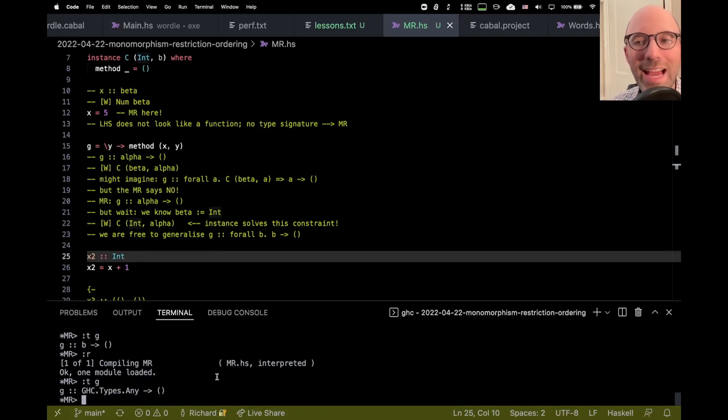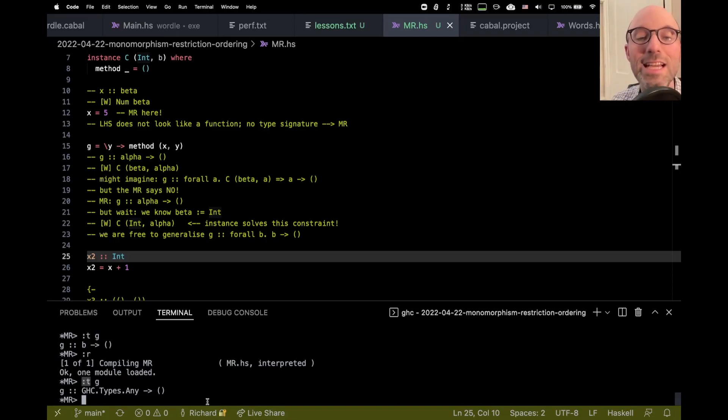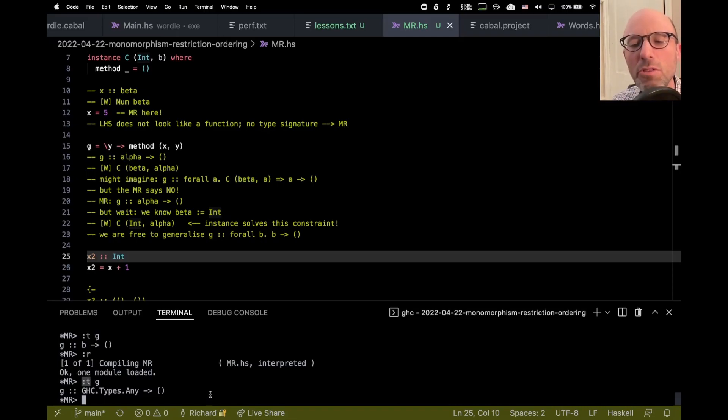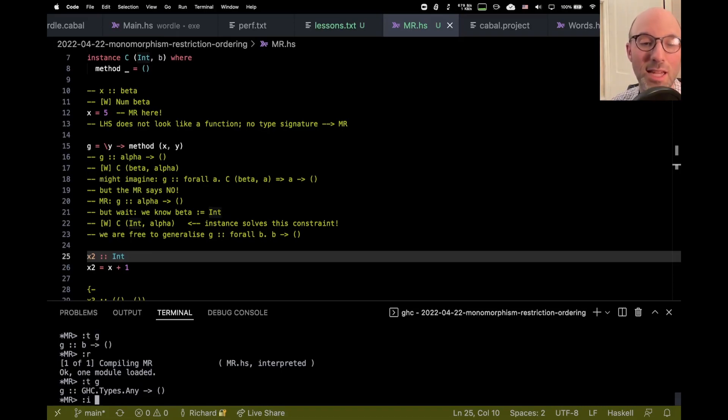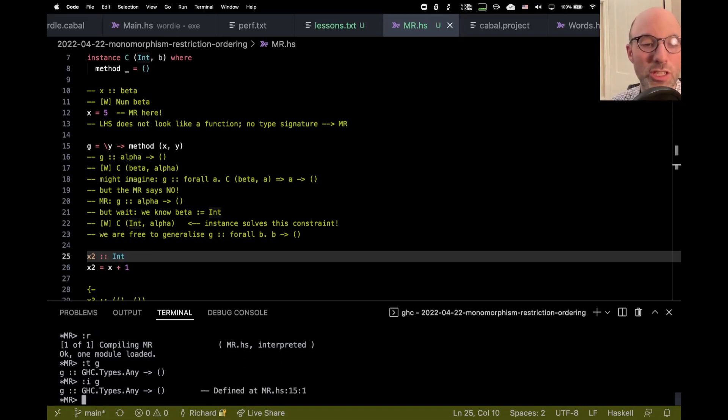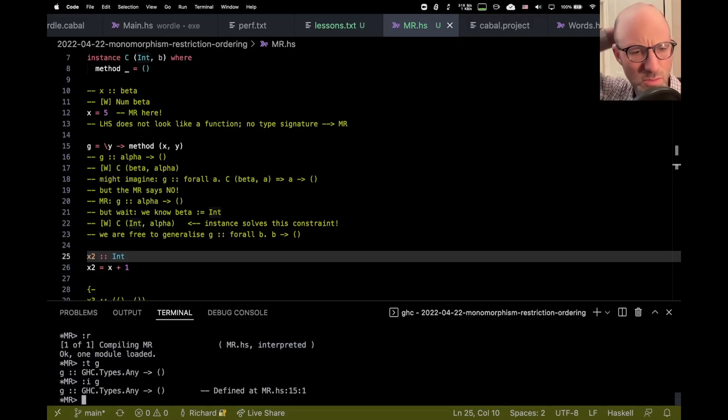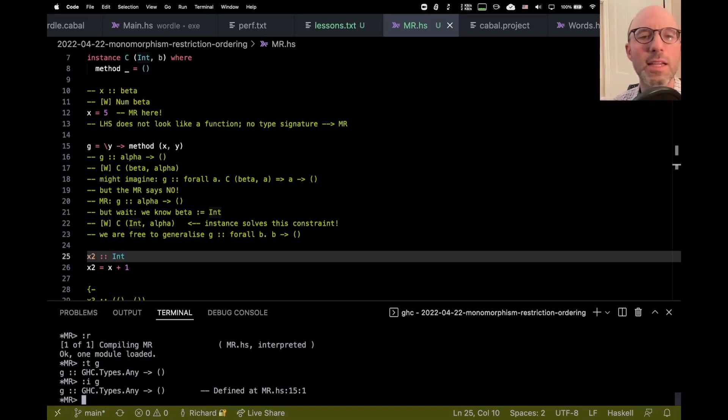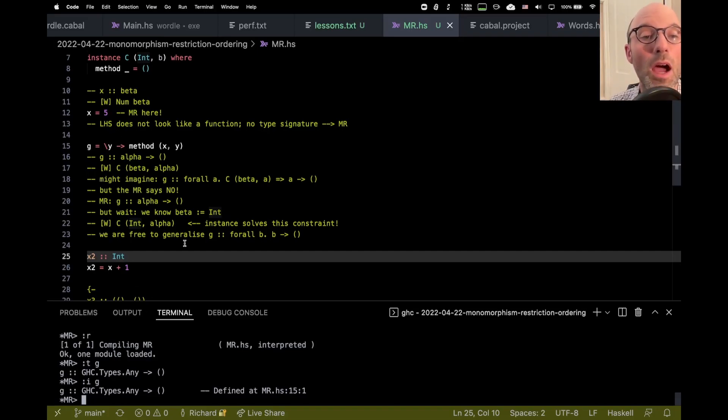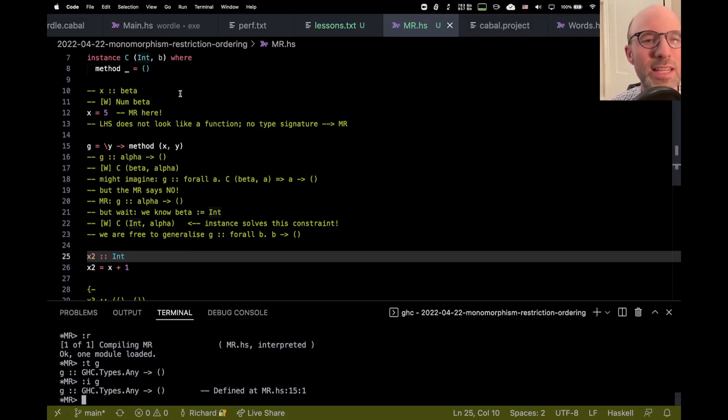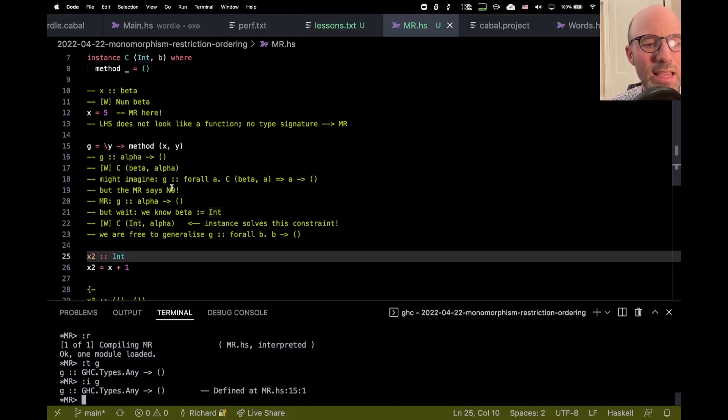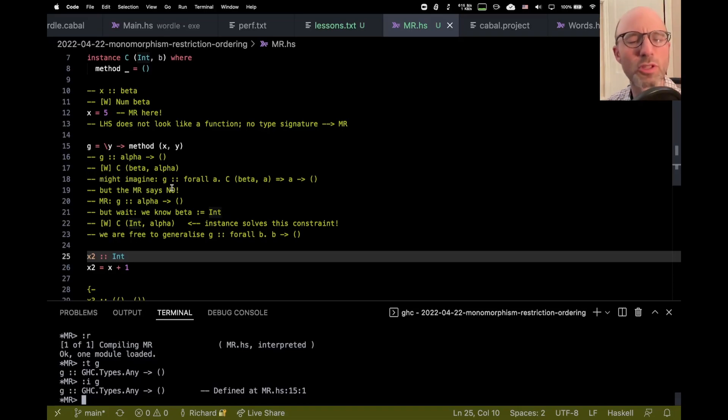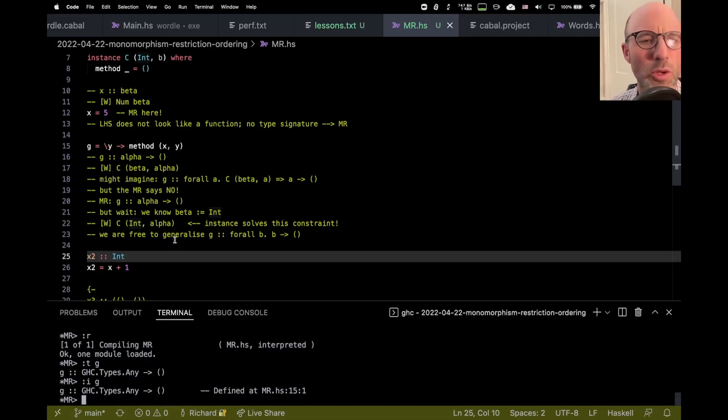But we can actually even go a step further. So down here in GHCI, I've been using colon T to ask for the type. But actually, colon T does some, you know, funny business under the hood. If I use colon I, we really see the type that GHC infers. Oh! That surprises me. I was expecting to see something else. Well, let's not get too deep into that. I was expecting it to have a constraint here for C int A, C int any, even though that constraint is solvable. But maybe there's some other path that fixes that. Let's not go there.